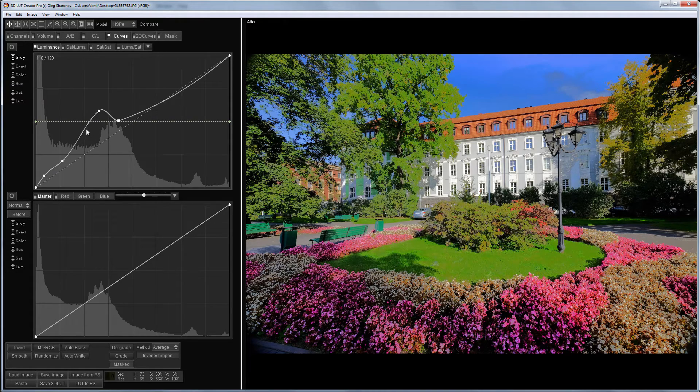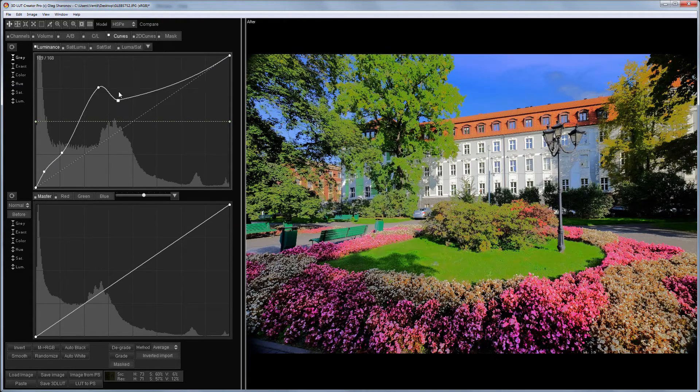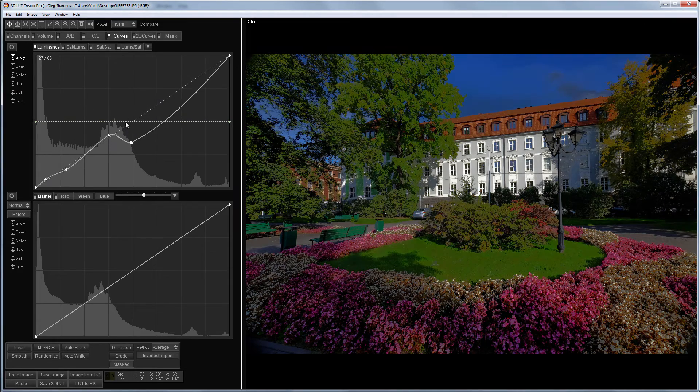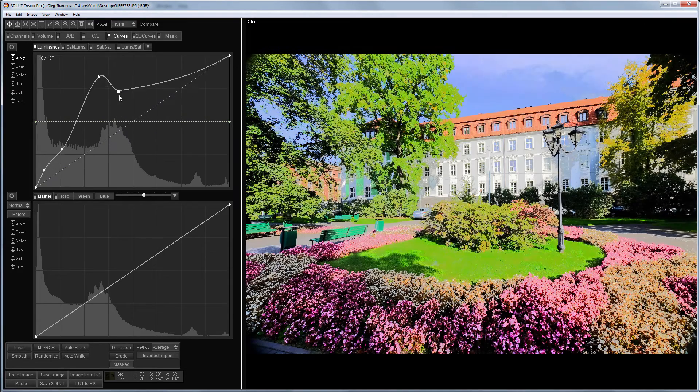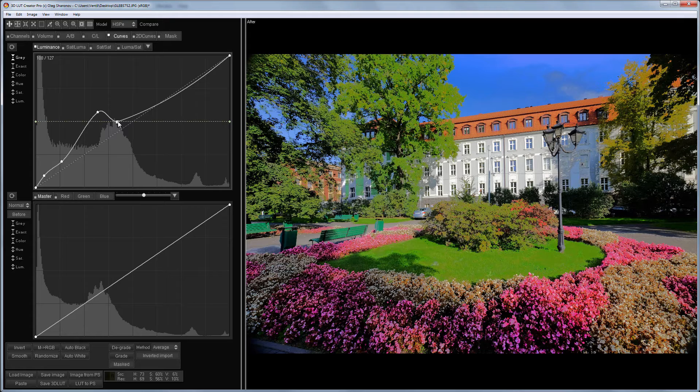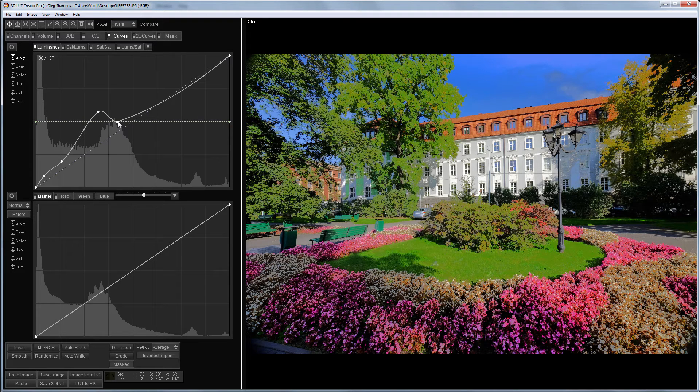And if you move the point while holding the ALT key, then other points will move as well. We call it the rubber curve. There is a rich arsenal for working with curves in the 3D LUT creator.